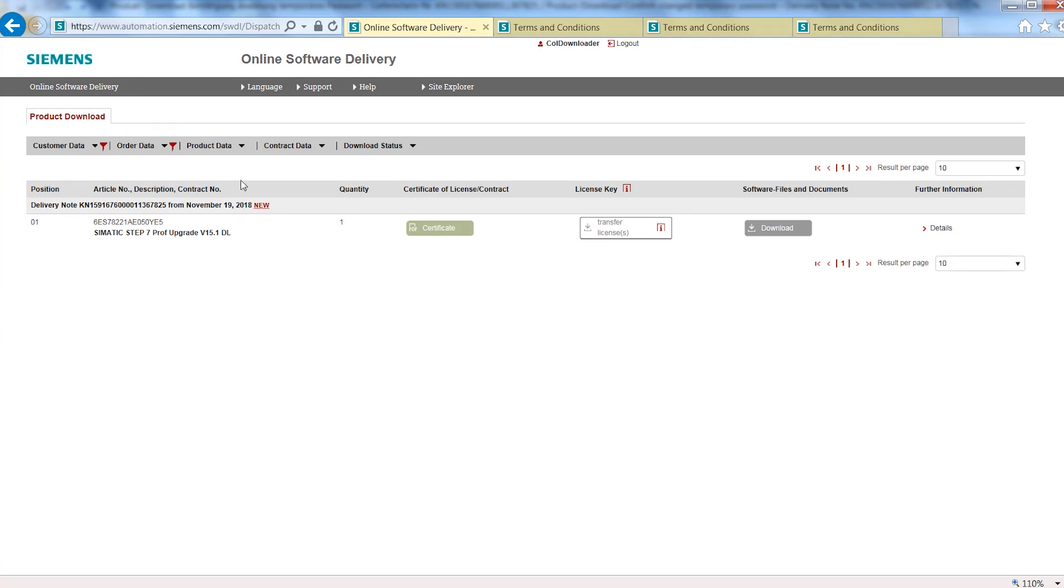In the tab Product Download, you will find all contents of your delivery: license or contract certificates, license keys, software files, and other documents.